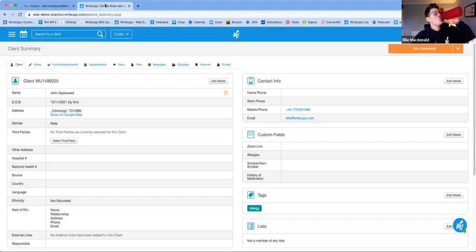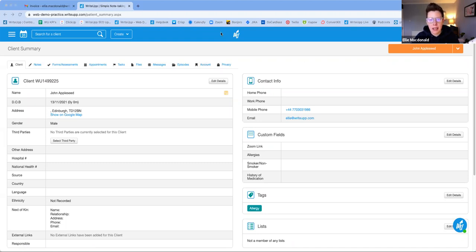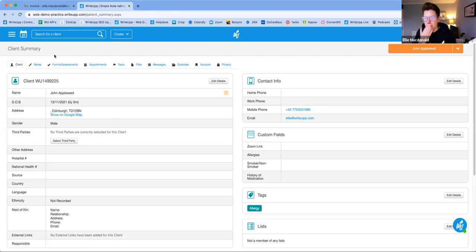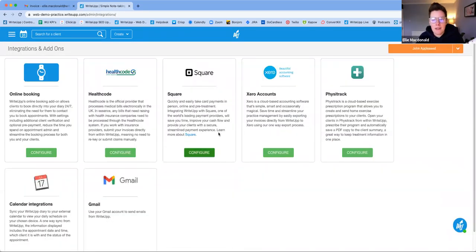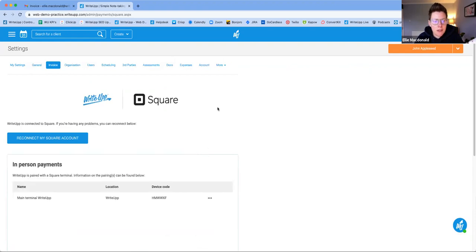So we've had a look at invoicing. Let's look at cashless payments. You can of course do a bank transfer, but to use Square, go into the main menu, then Integrations and Add-ons, and you'll see a Square box there. Clicking Configure lets you connect your Square account to WriteUp, so you can take payments through WriteUp and Square. There's a Connect to Square Account button — click that, put in your login details, and it connects instantly.